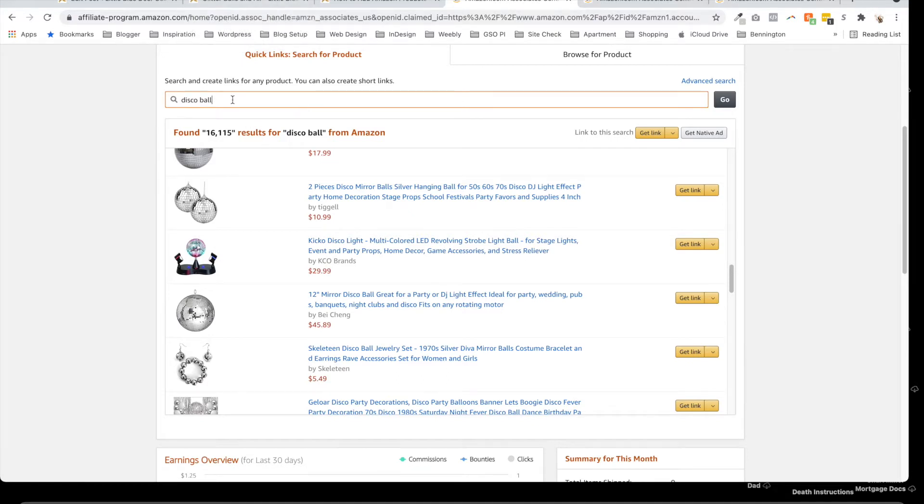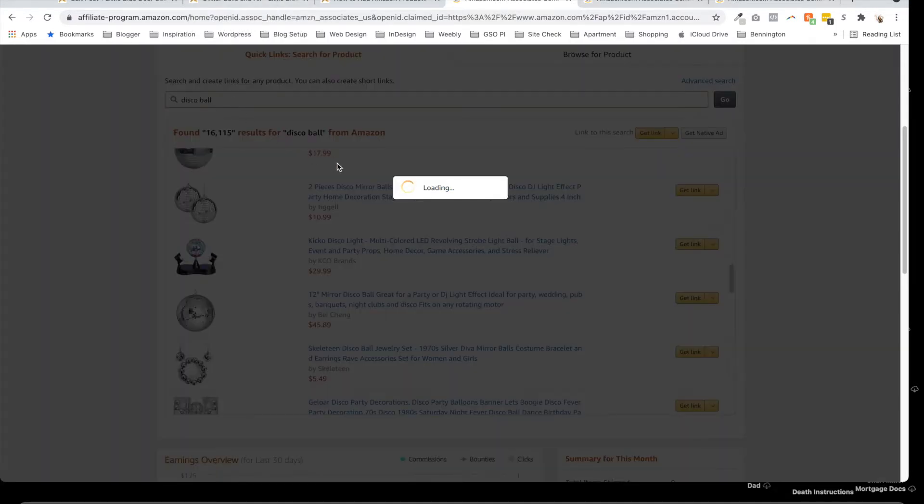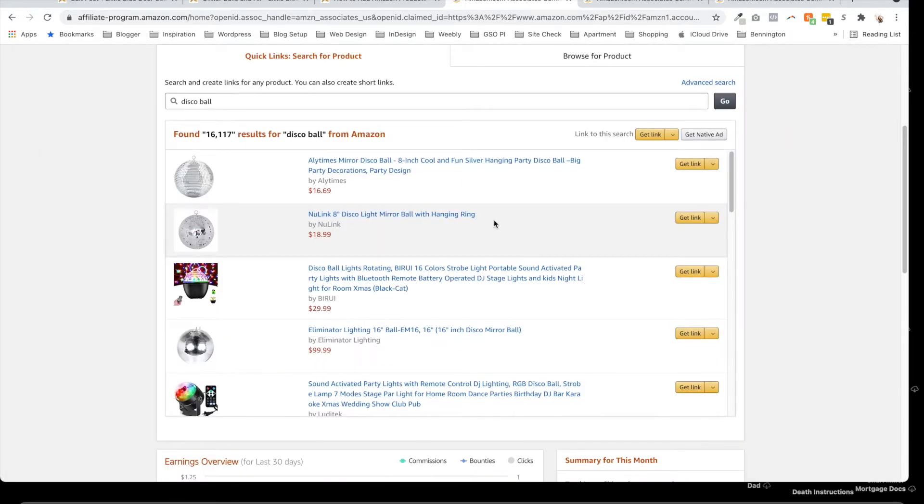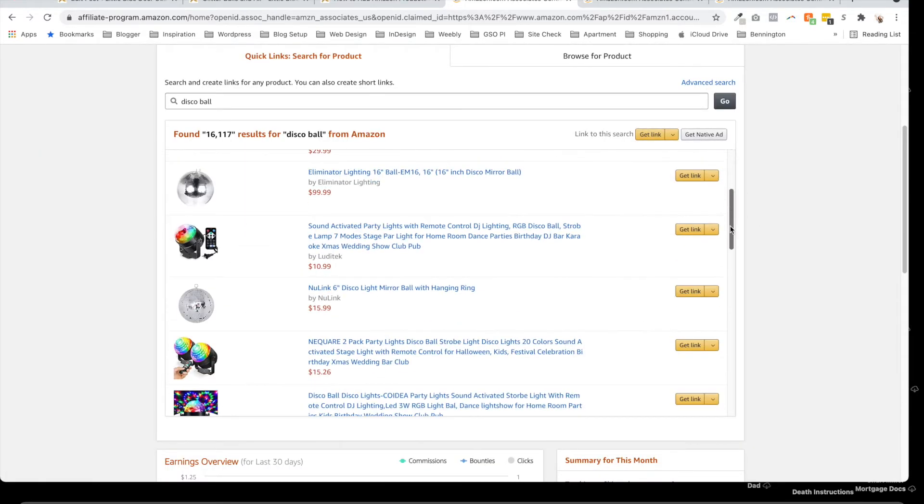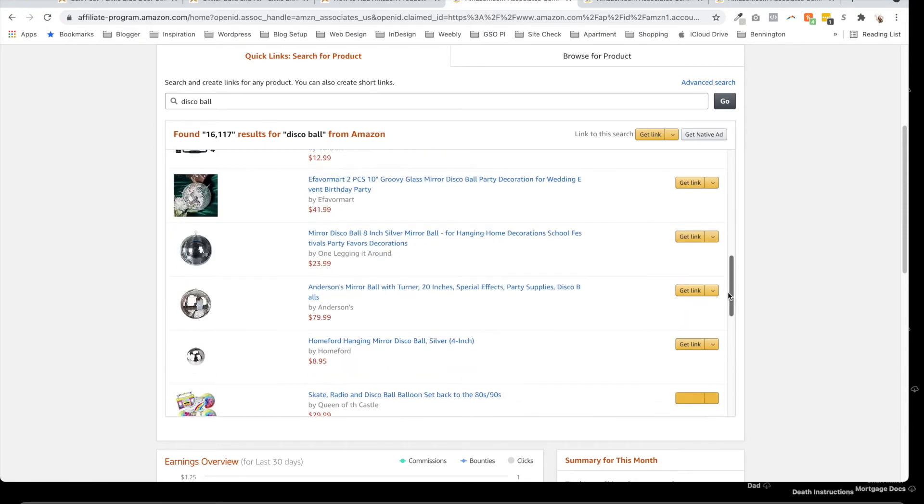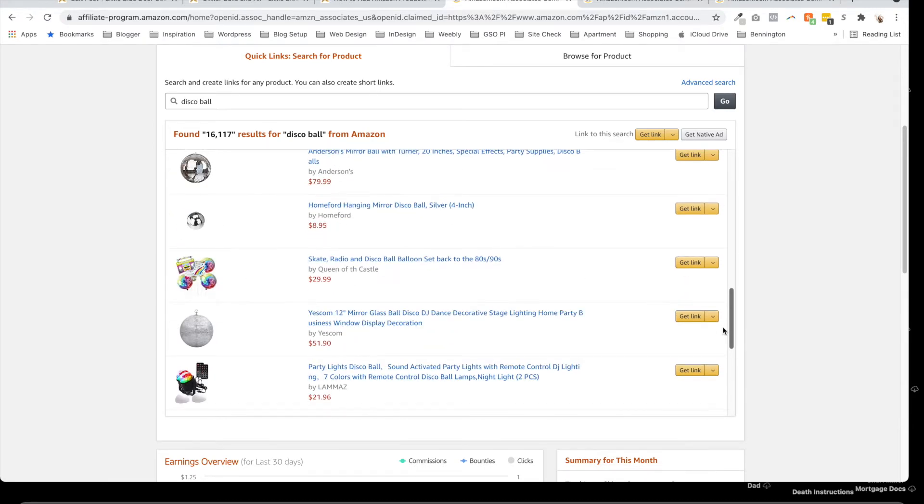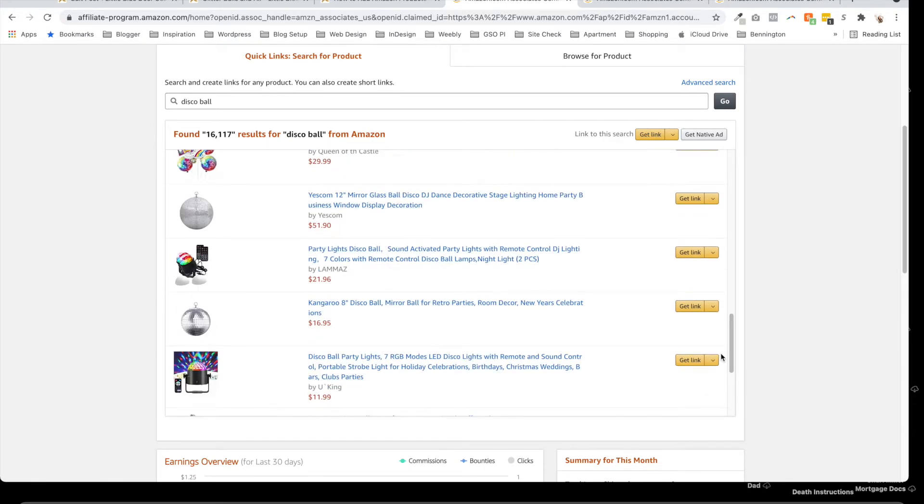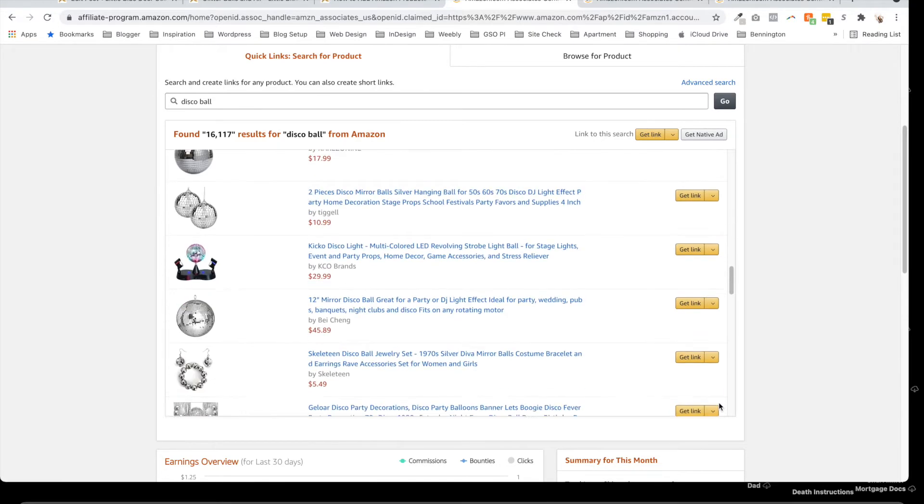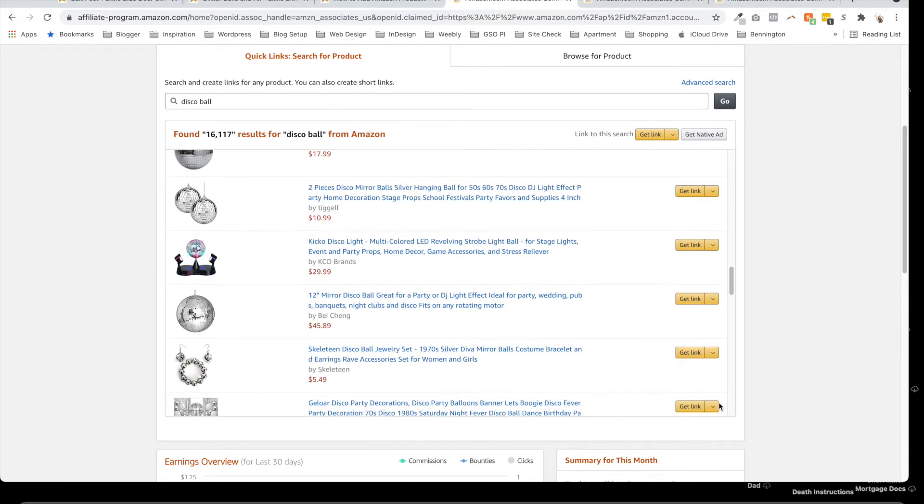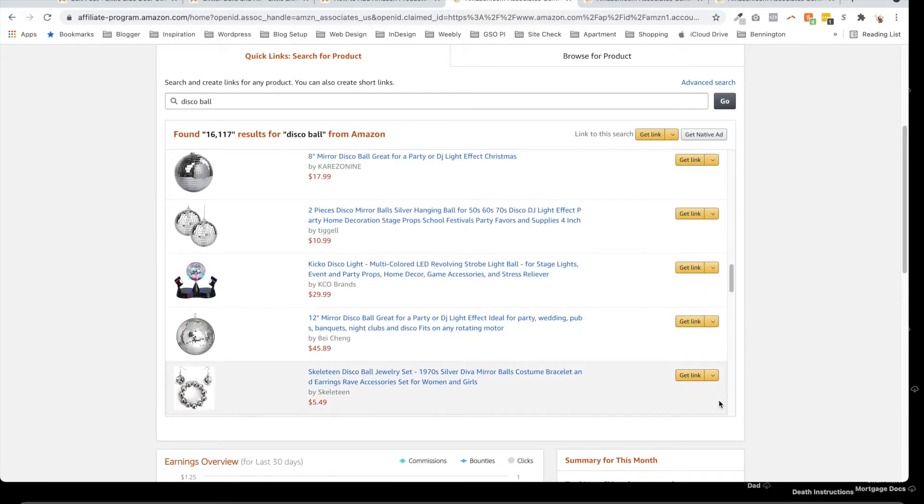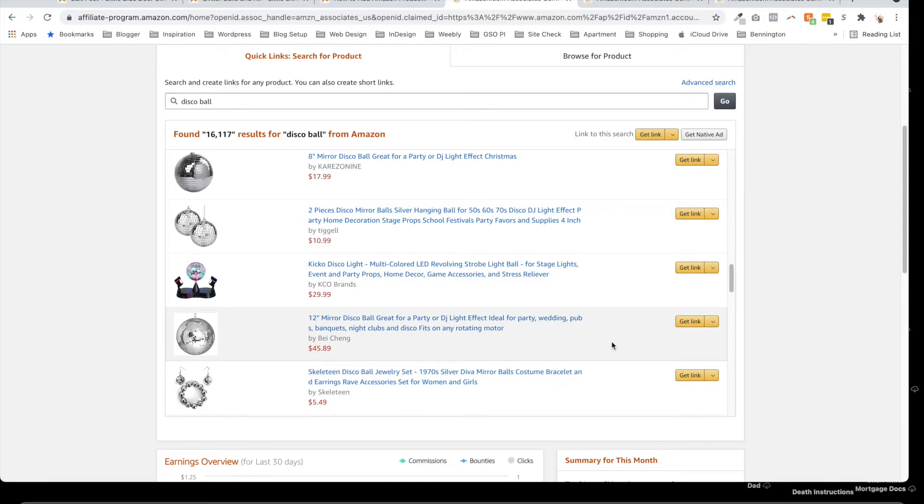You could also type in glitter ball, whatever. I look at the different ones. I like it when they show up on a white background—I think they look cool. So I found this one, and here's a 12-inch mirror ball.